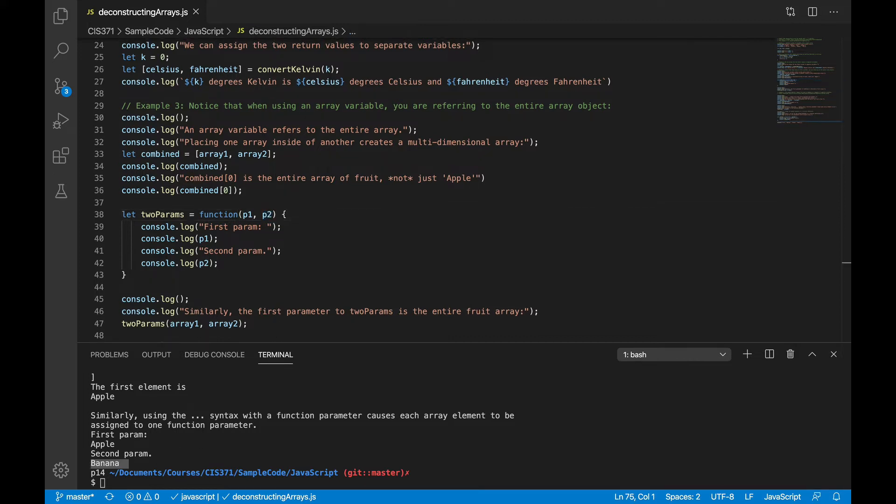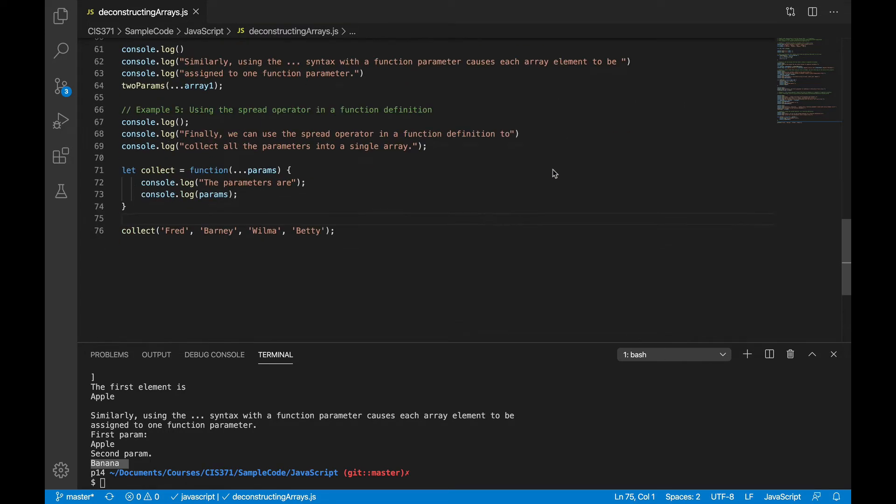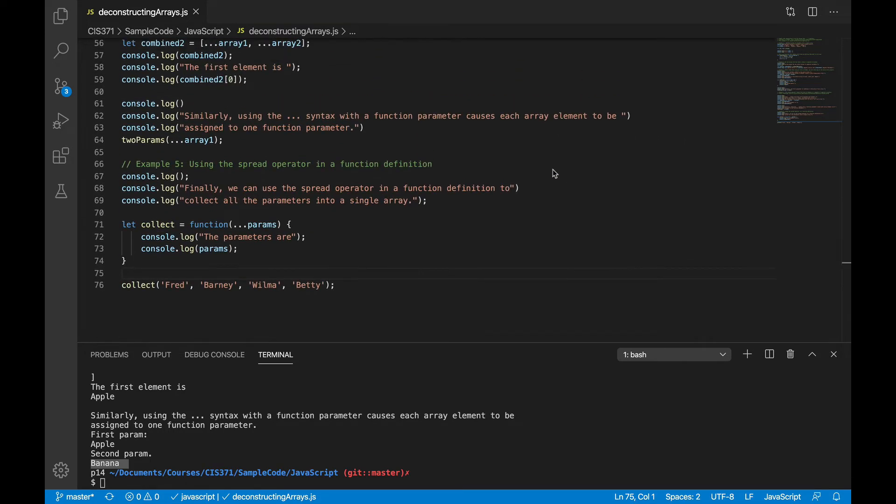So it lets us spread that array out into the individual parameters as opposed to passing it as a single entity. Okay, so for our last array example, we're going to go in the other direction. Sometimes you might want to collect individual parameters together into an array.